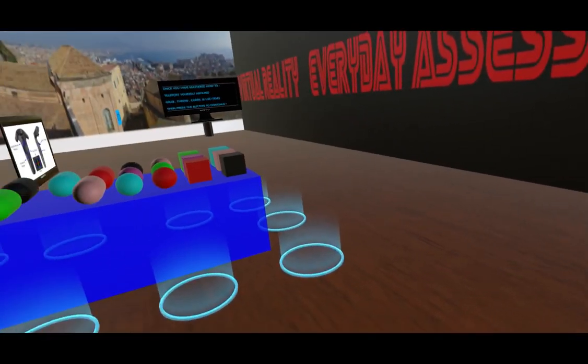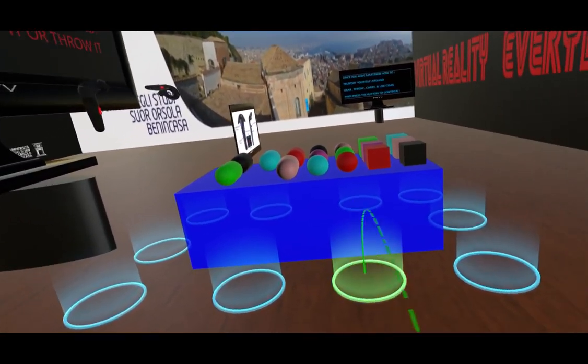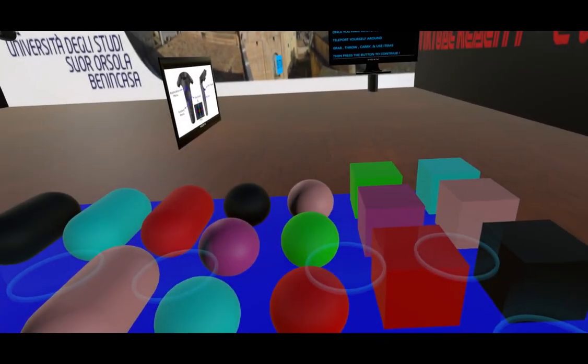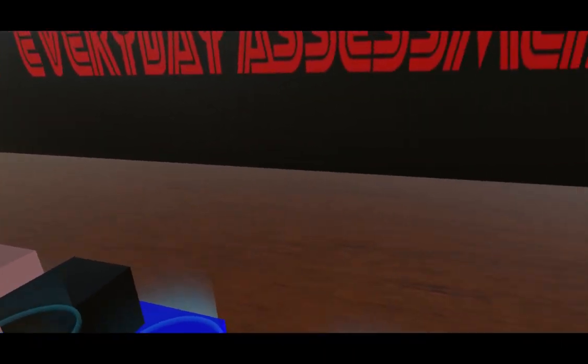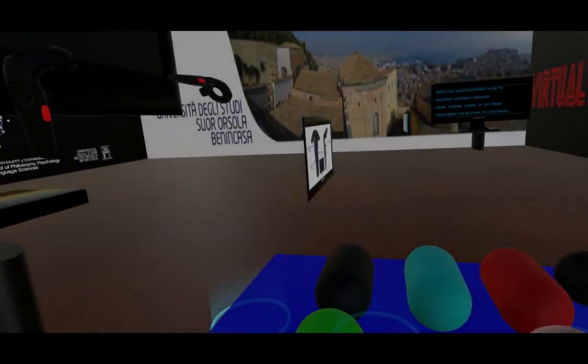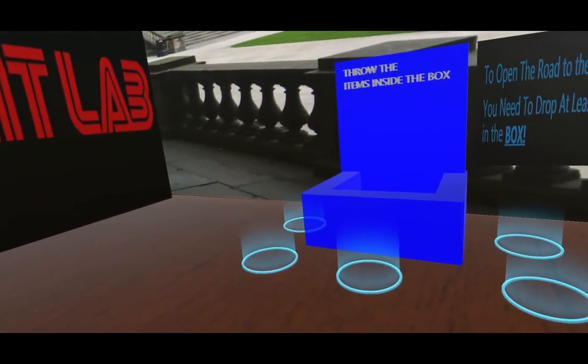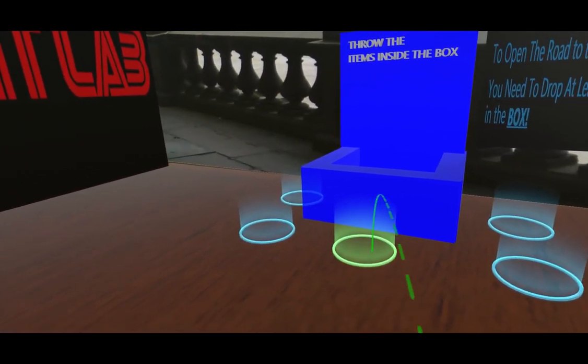Vibration by your controller. While you are touching an item, you may either grab it or use it. To grab an item, press one of the grip buttons. These buttons are at the side of your controller. Press and hold the grip button to grab and hold the item to your hand. Release the grip button to drop it.